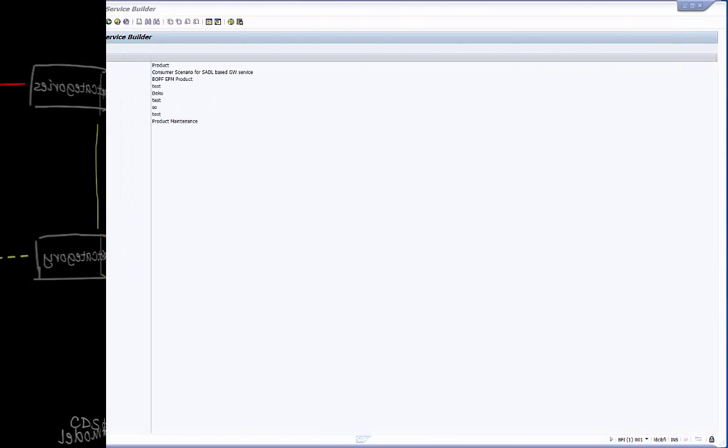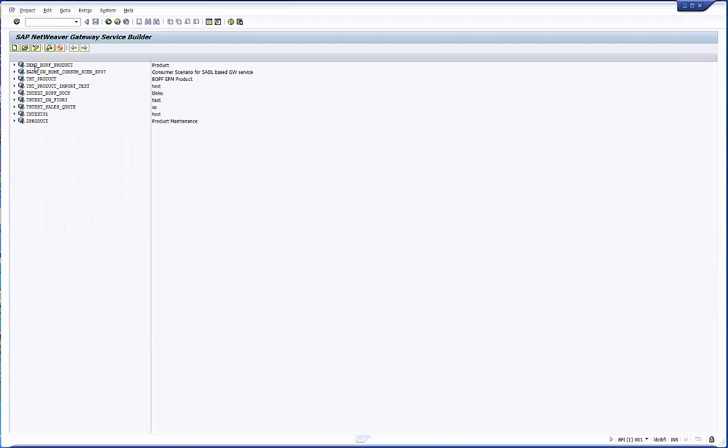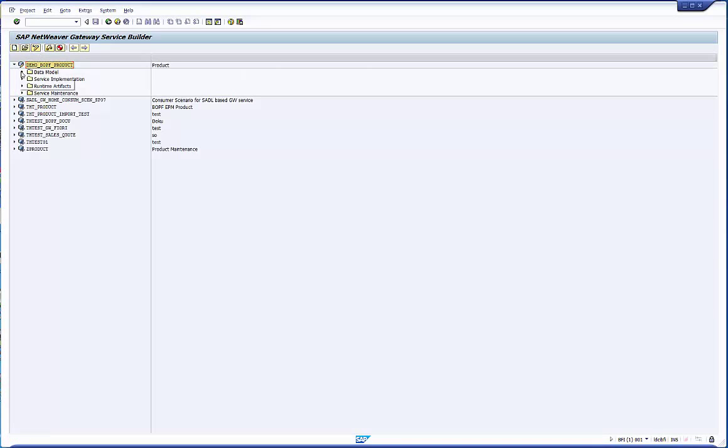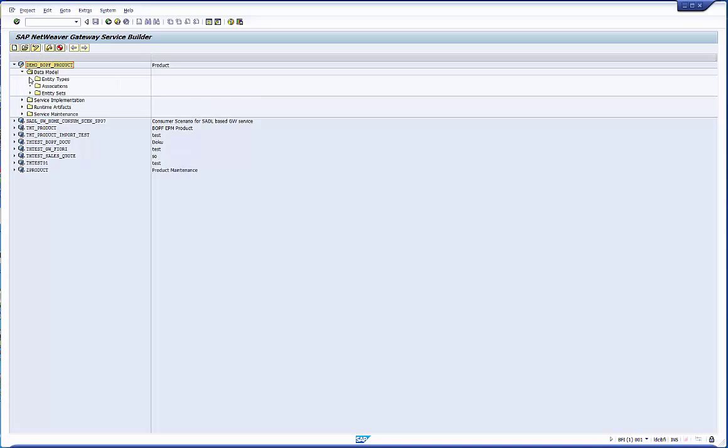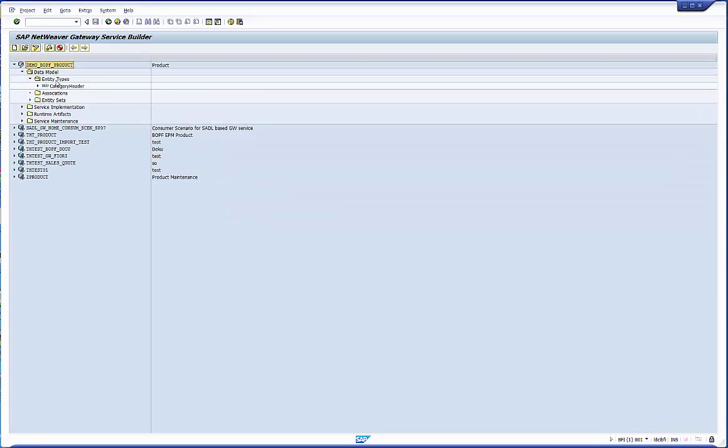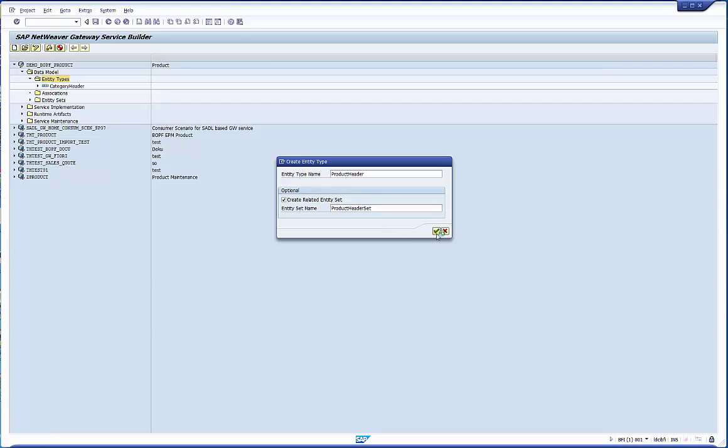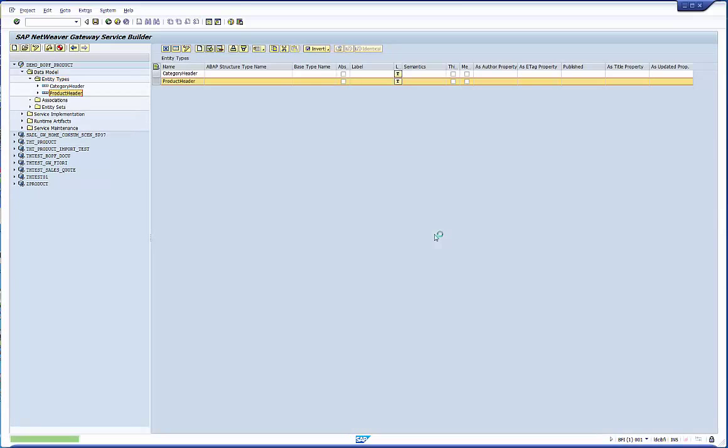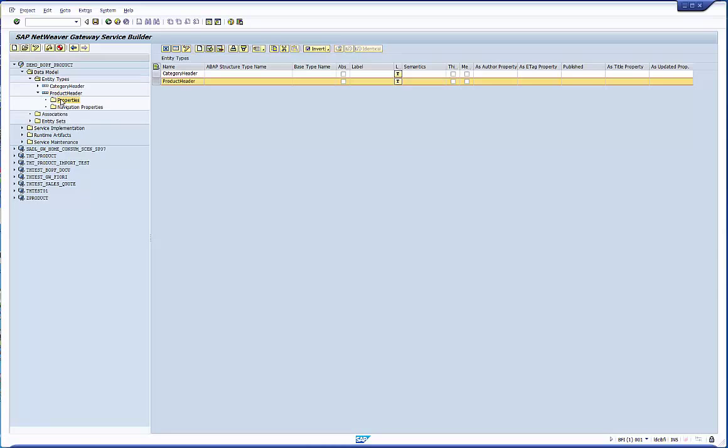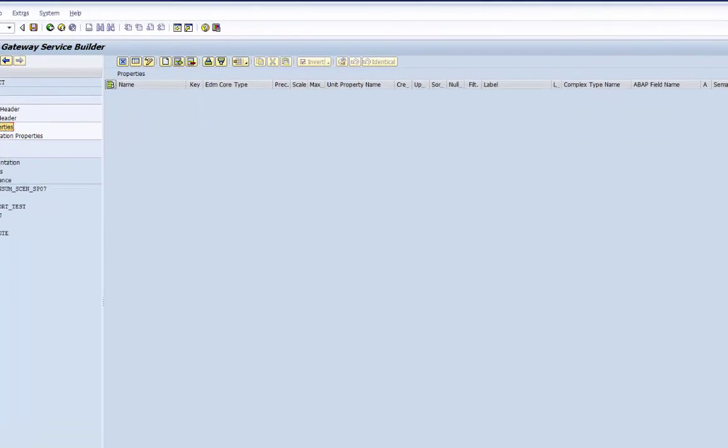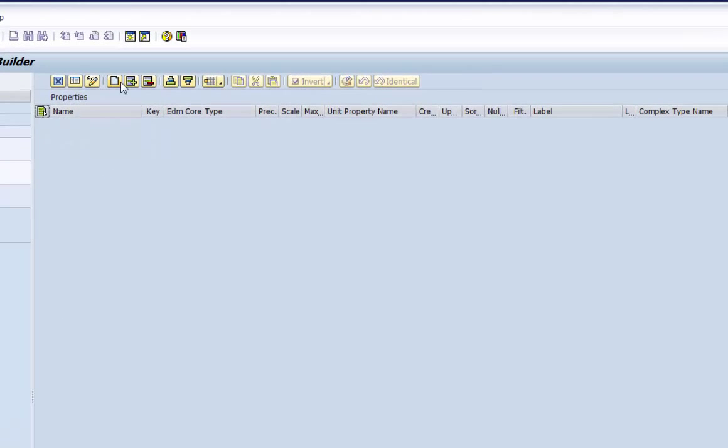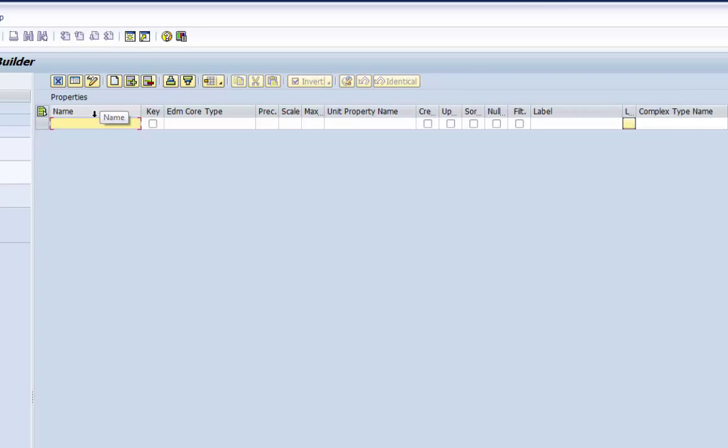So let's start with transaction segw. We open the project in edit mode. Then we create the entity type product header flagging the checkbox create related entity set for our convenience. We navigate through the properties and define the structure elements with its attributes. We should carefully mark the elements which are creatable, updatable, sortable and filterable.